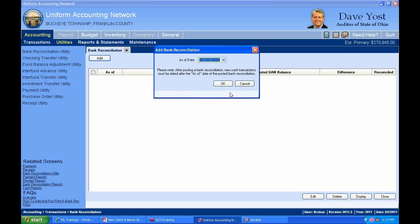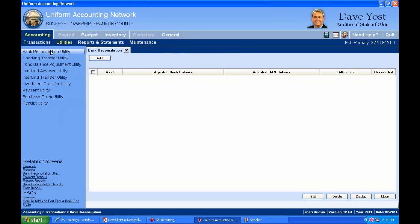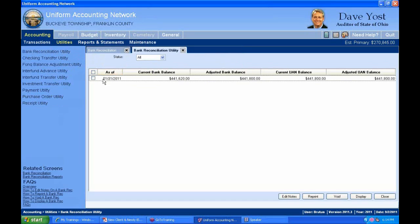The first thing you have to do is enter the as-of date. Note that after posting a bank reconciliation, new cash transactions must be dated after the as-of date of the posted bank reconciliation. If I cancel and look at my utilities, my last as-of date was January 31, 2011.